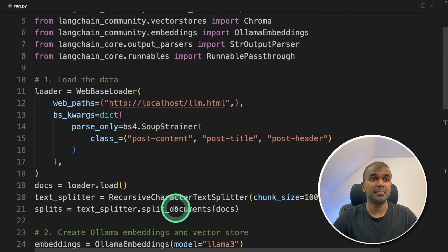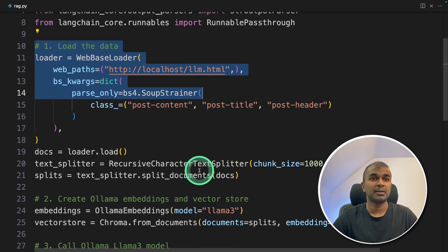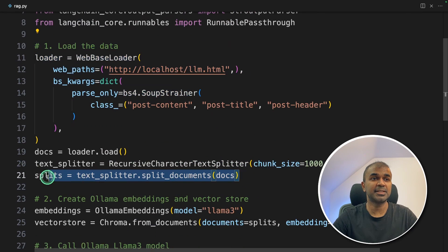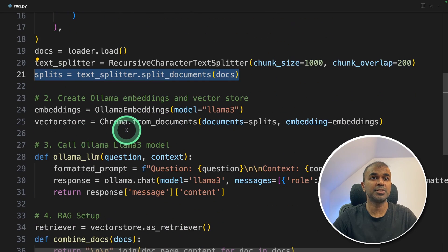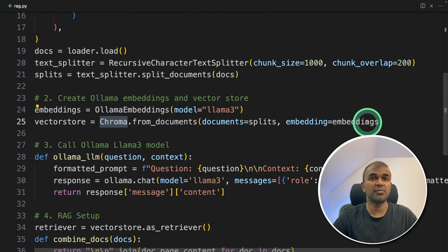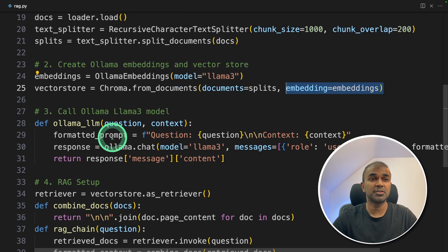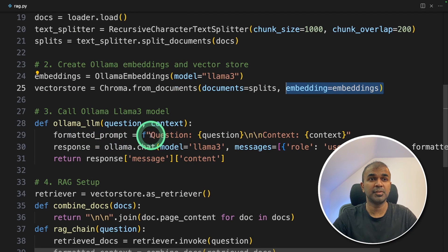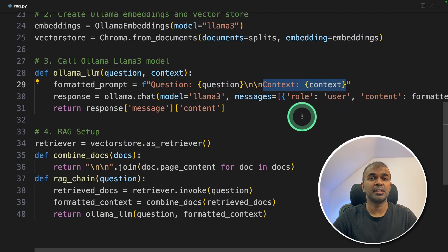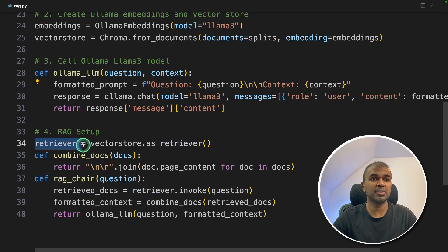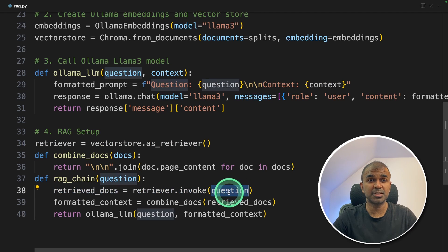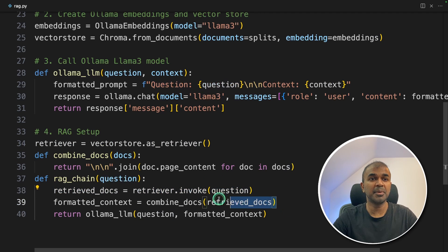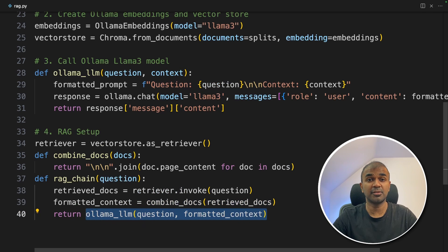So literally, mainly four important steps. First, we are loading the data from the URL and splitting that data into chunks. Then we are storing that data into ChromaDB after converting those into embeddings. Third step, we're creating a function to call the large language model with the question and the context. The context is created using the retriever. So the retriever will search the whole web page for relevant information based on the question. Then it combines those returned answer and send it to the large language model to get a final answer.